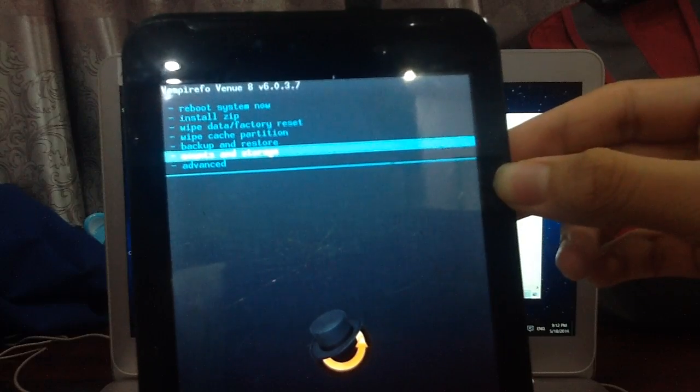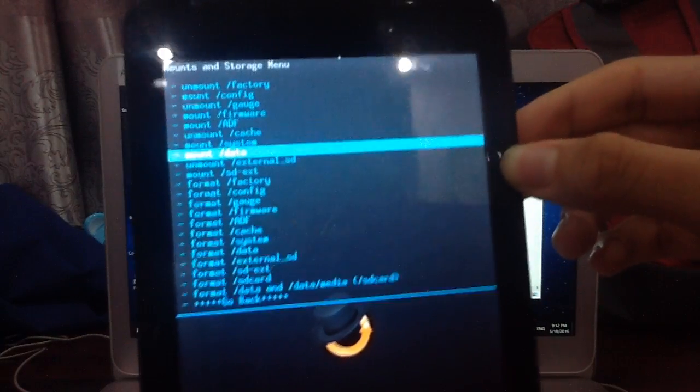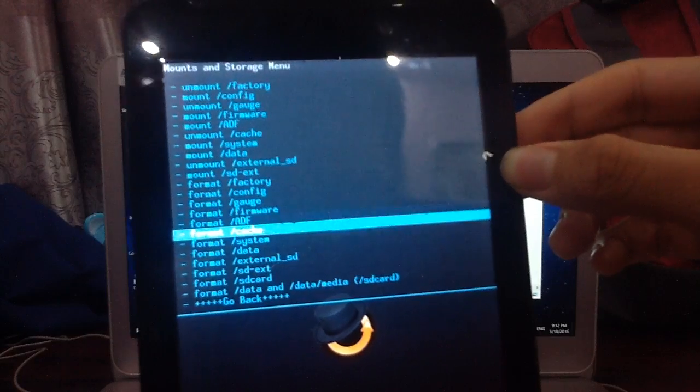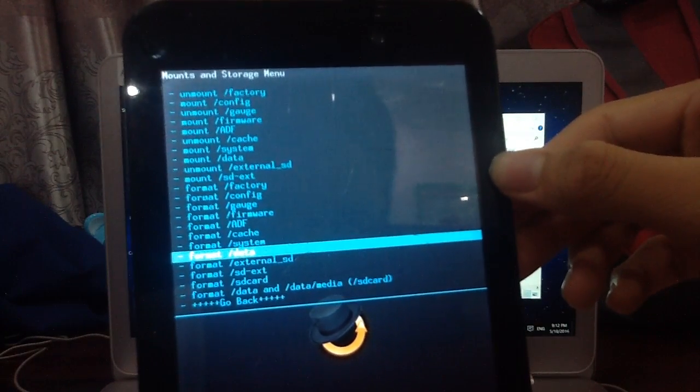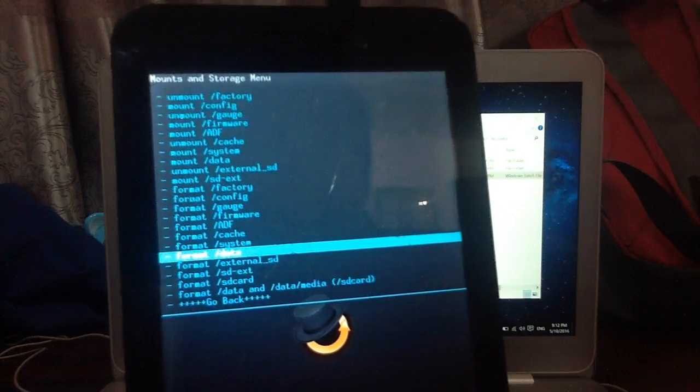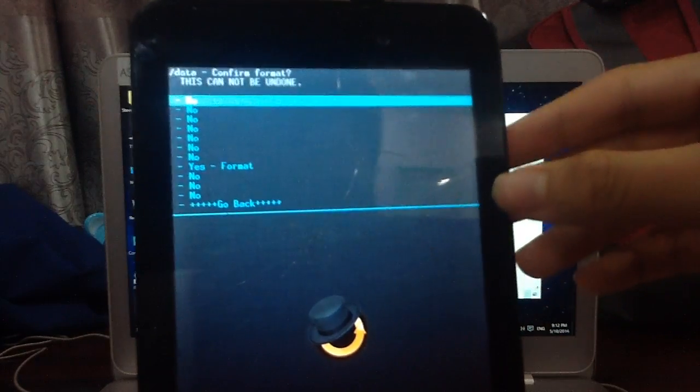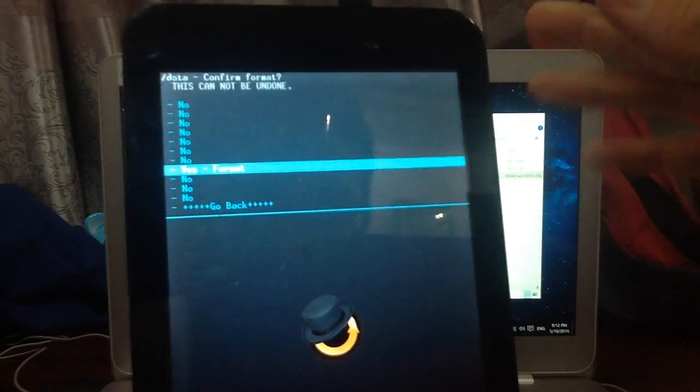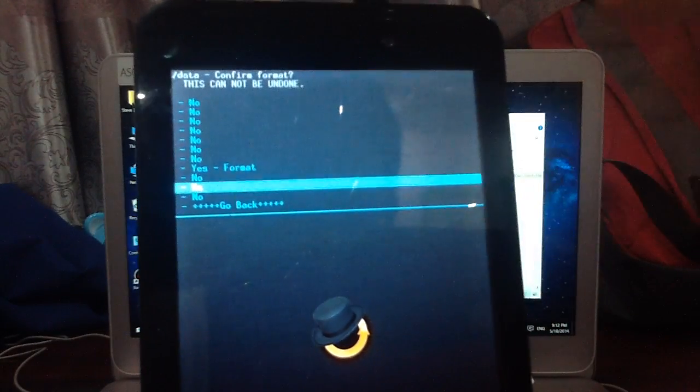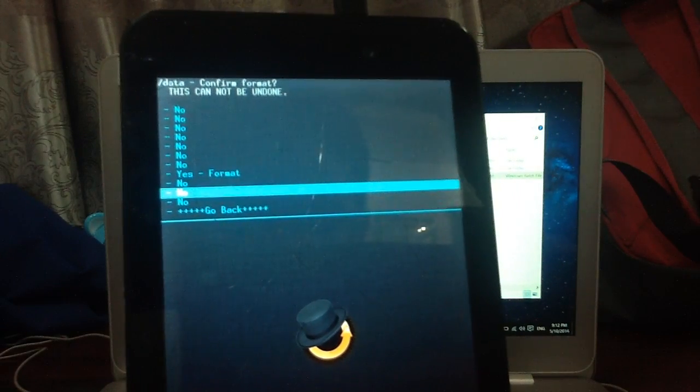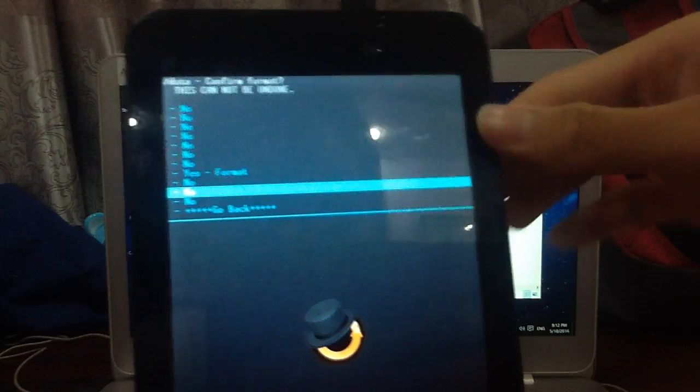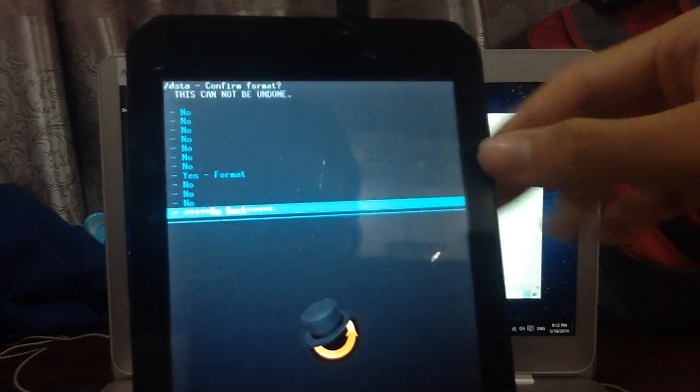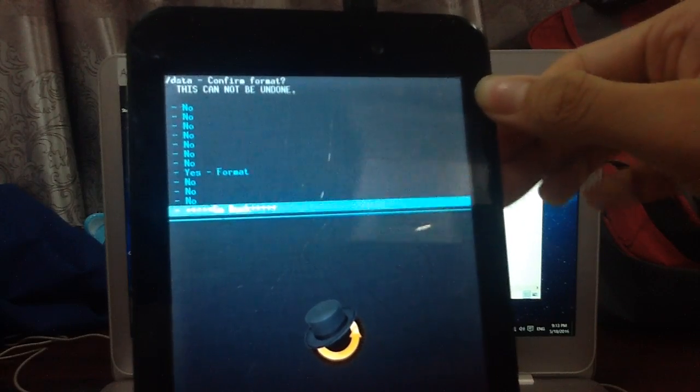Go back and go to wipe data. Go to mount and storage. You need to go down to format data. Click on format data and of course say yes format. You need to choose that and it will format for you. In my case, I don't want to do this process. I'm running Android 5.0 already, so I'm going to skip. Go back. But you need to go to yes, click on yes format and choose that.